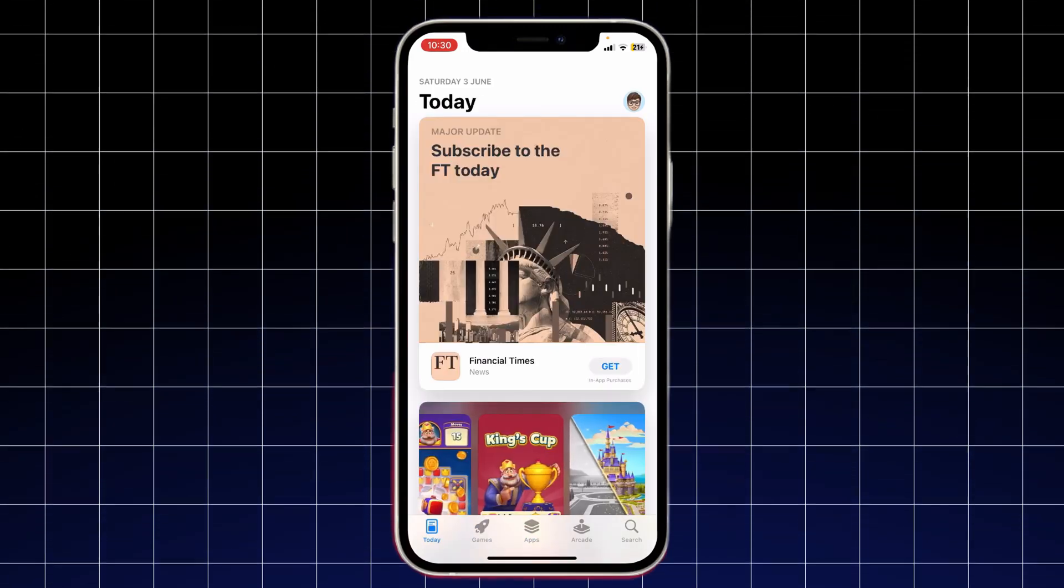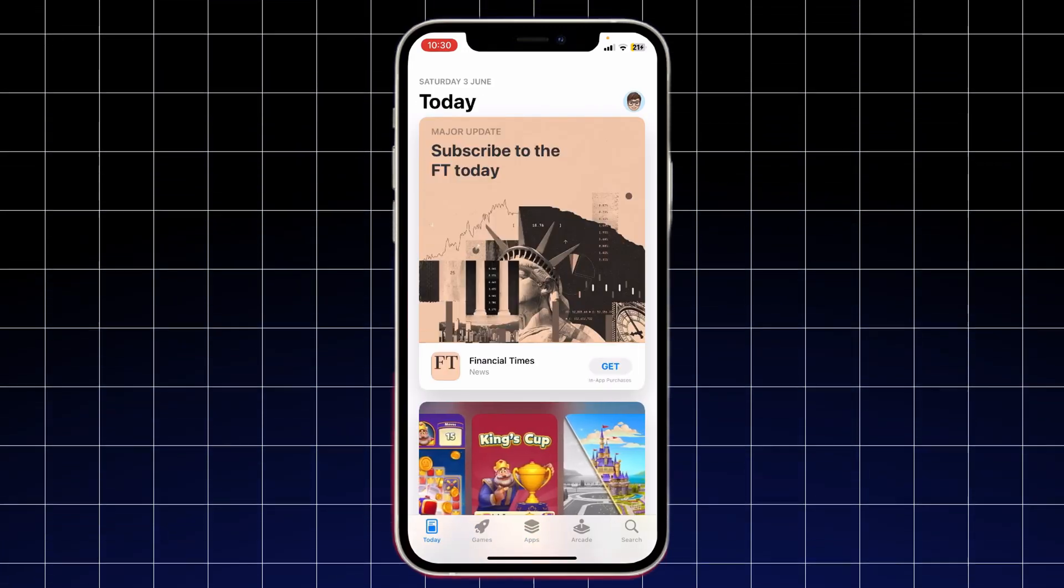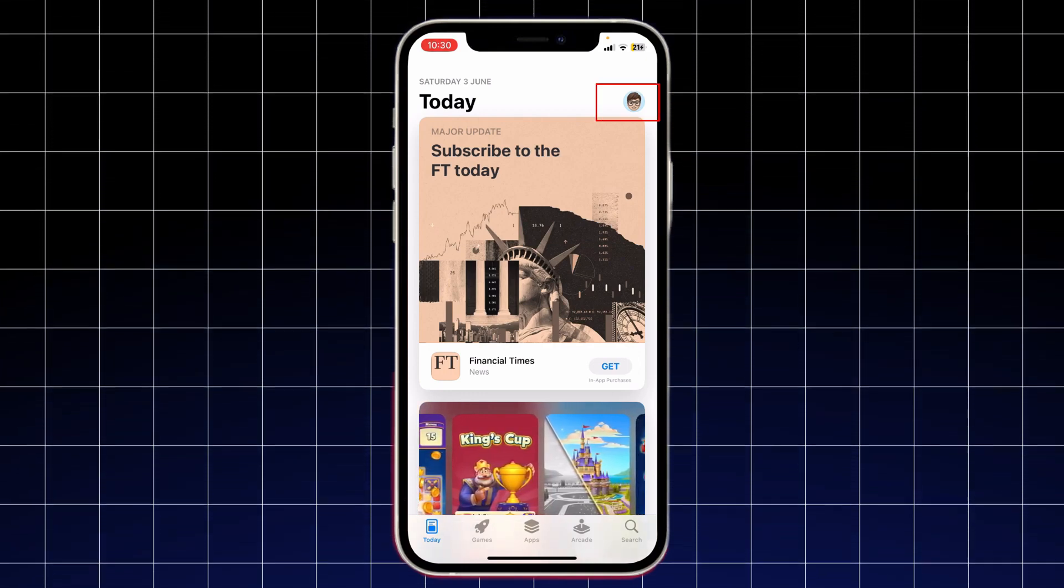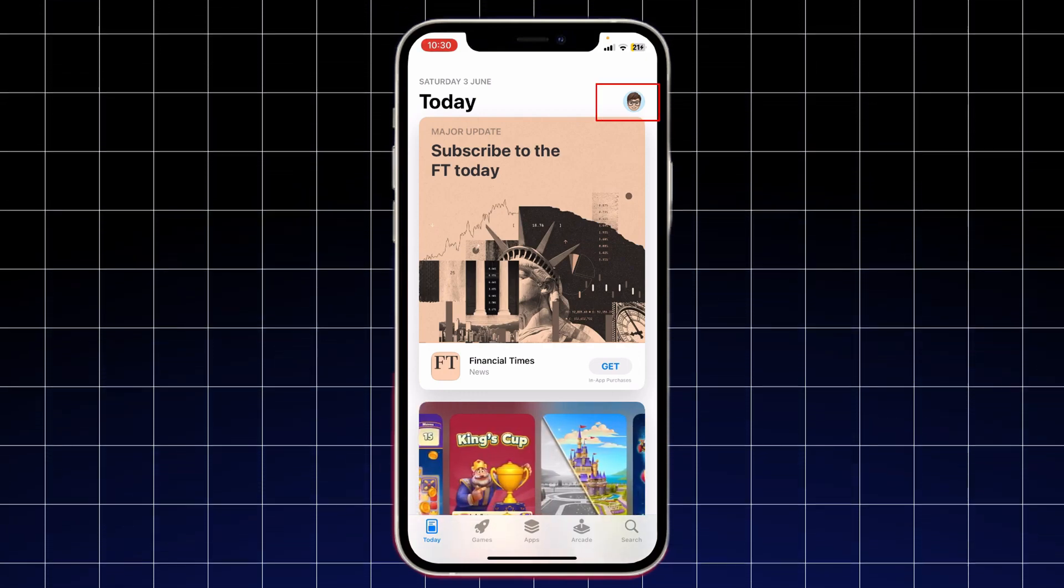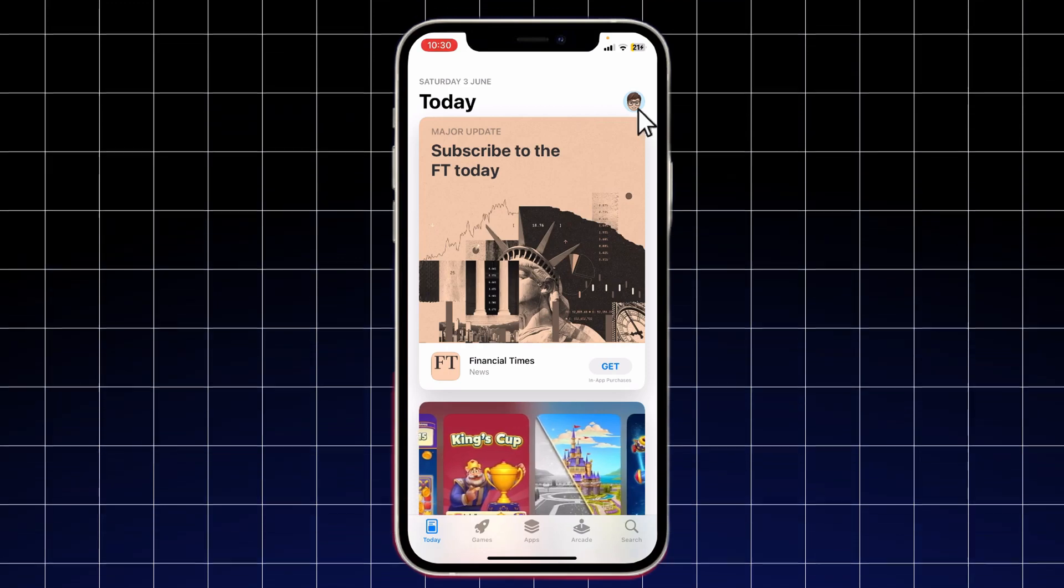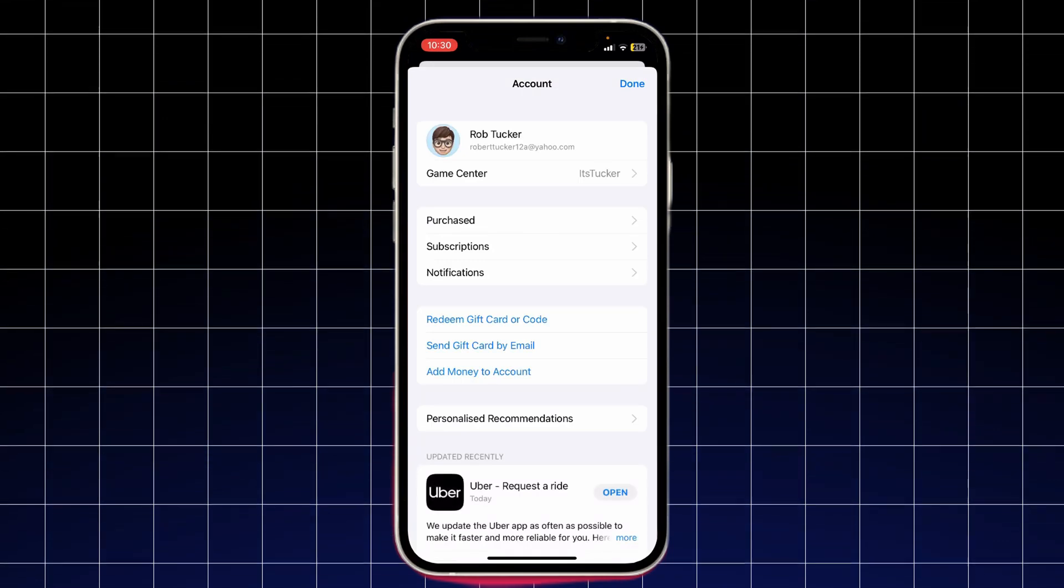Start by opening the App Store on your iOS device. Tap your profile icon in the top right corner. If you've set a custom profile picture, yours may look different. Once you tap it, your account page will open. Give it a moment to load.